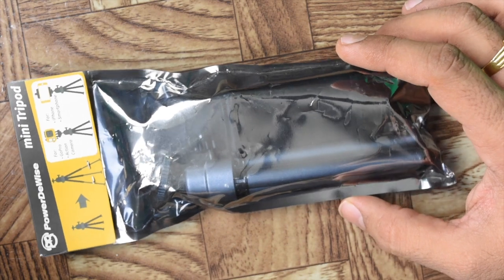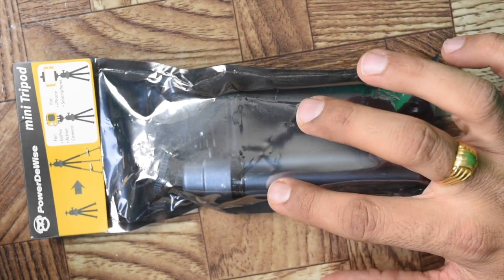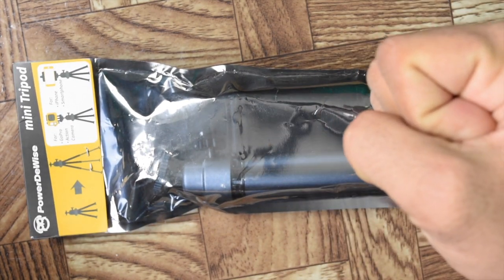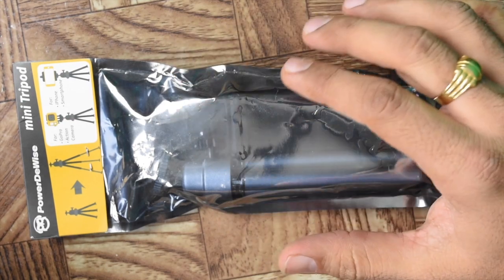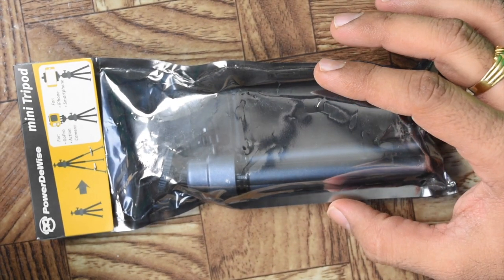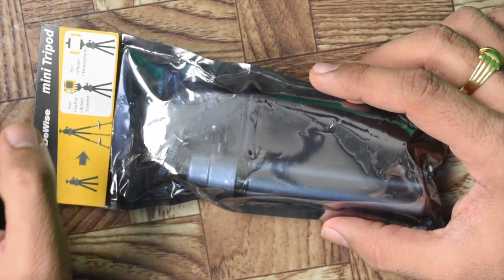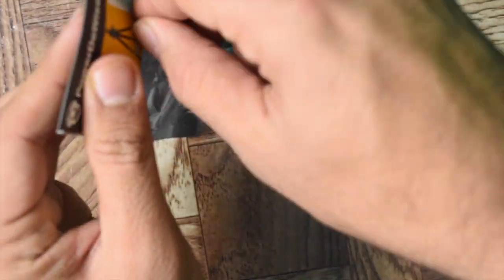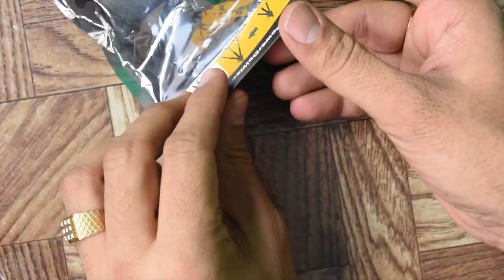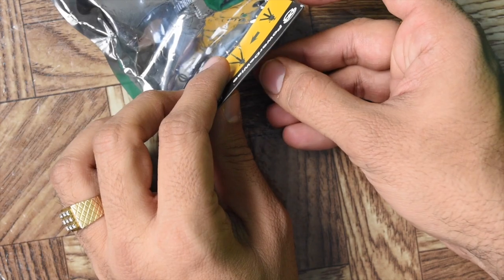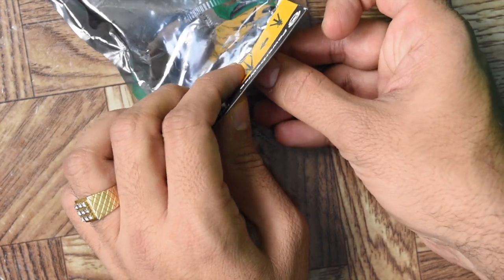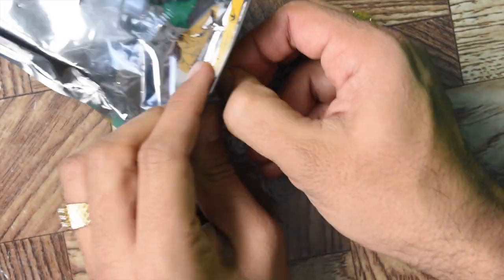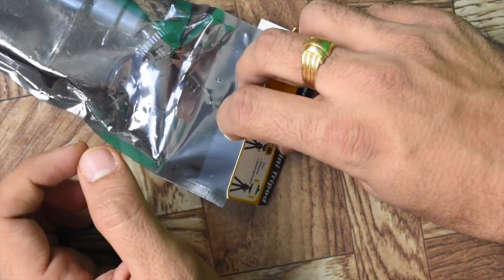You can use this tripod as a selfie stick as well as a tripod. So let's go ahead and unbox it. This one sells for $29.99 in Canada. I'll share the Amazon link in my video description below.